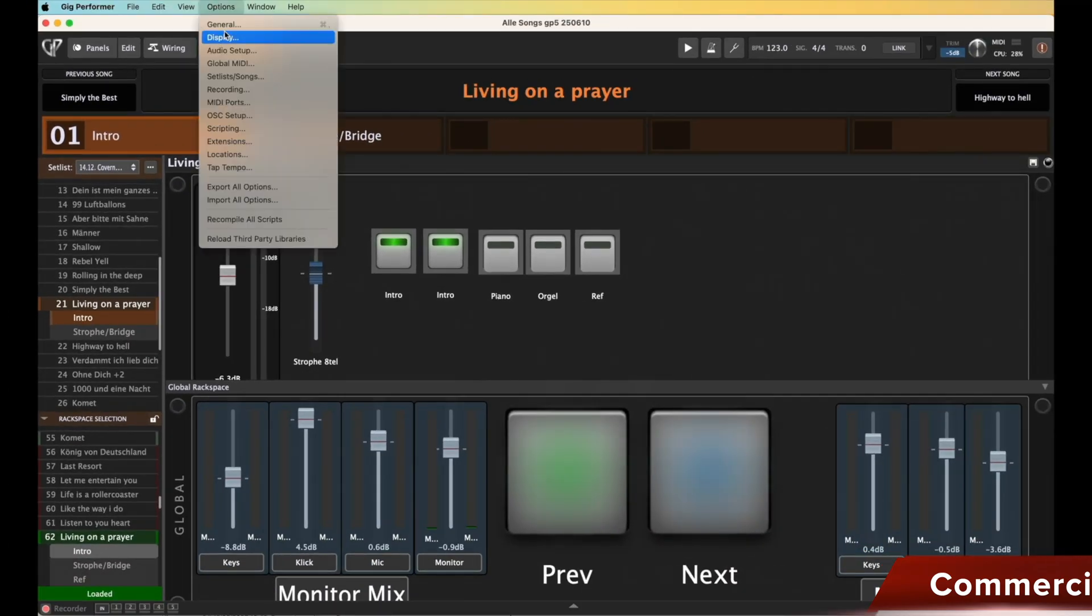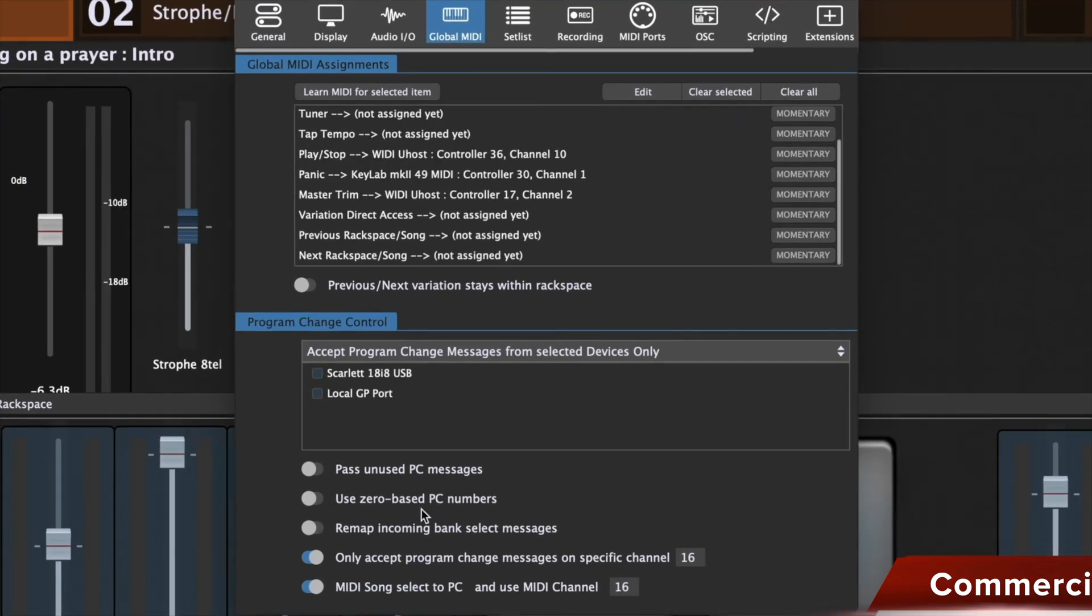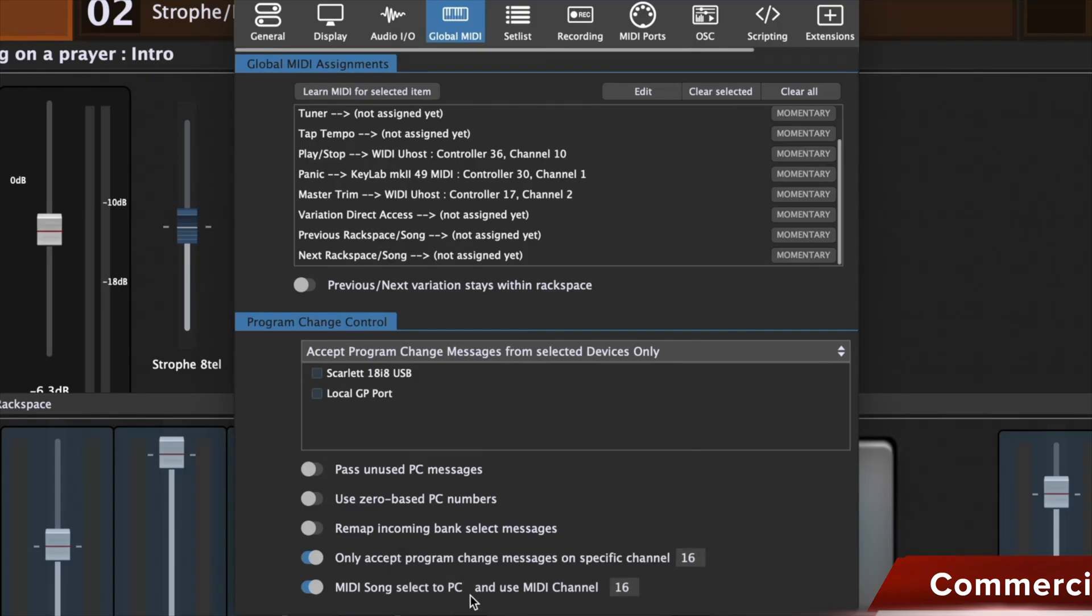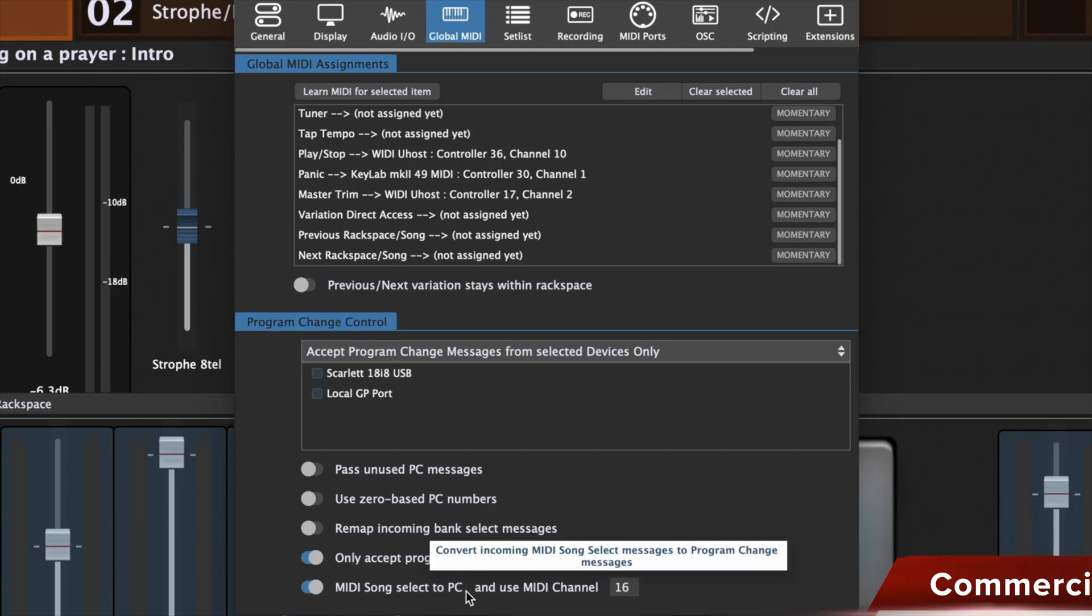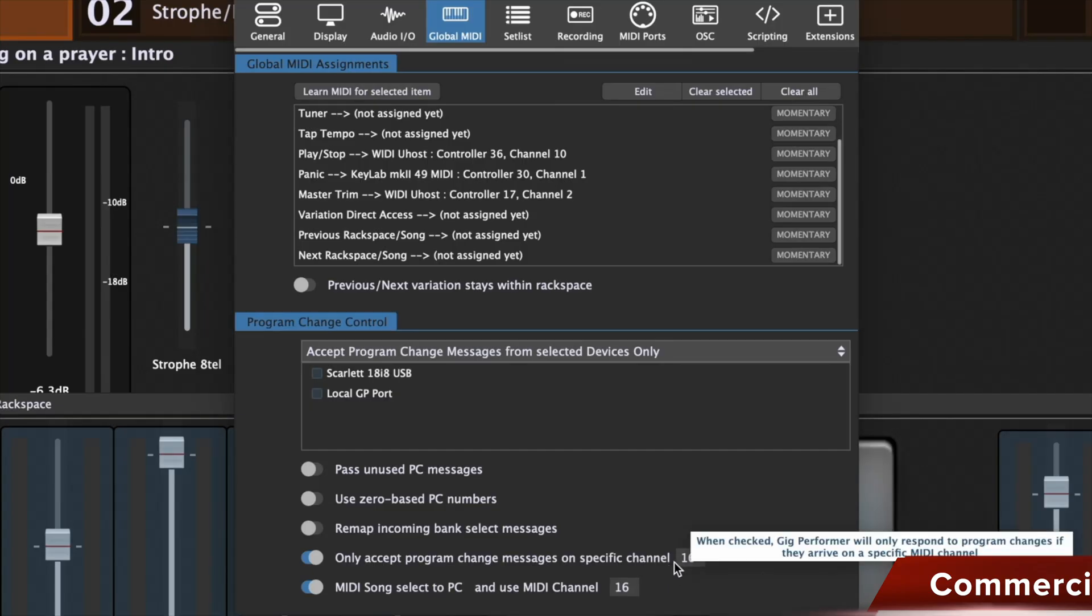Now let's go up here to options again. I think it's under global MIDI. Down here under options global MIDI, you can enter MIDI song select PC and use MIDI channel. That means here you can select the MIDI channel on which you want to switch the programs. That's also very important. This is basically the global channel on the Korg Kronos or the single mode channel on the Mod X, so that Gig Performer knows which channel it's receiving on. That means it's now receiving on channel 16 here, and will only accept commands from channel 16. And up here we have that for both accept program change messages and MIDI song select to PC. I would set both to the same channel.